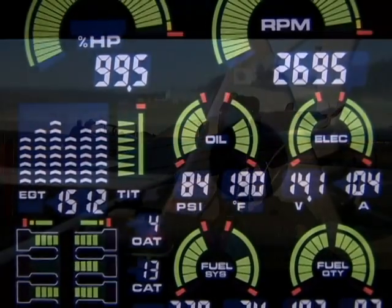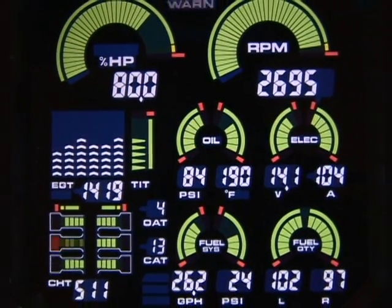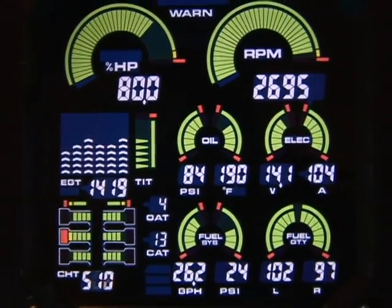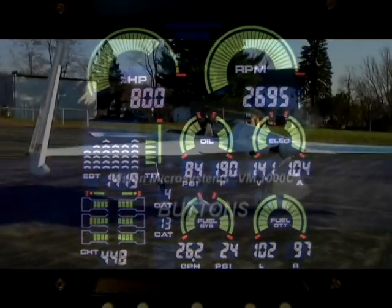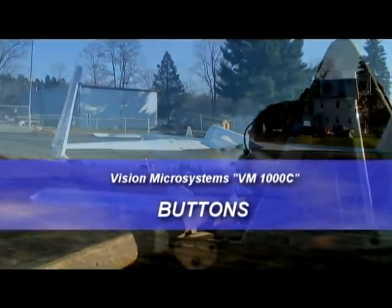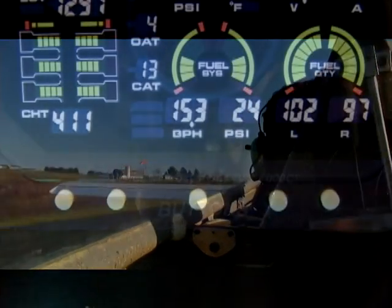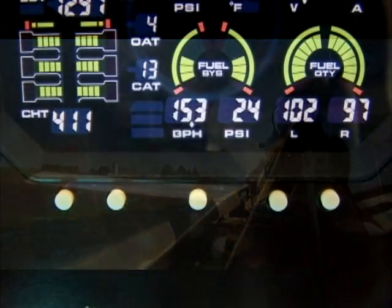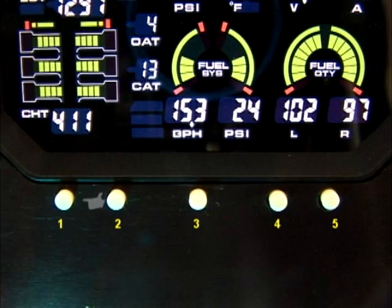The Vision Microsystems VM-1000C displays engine measurements on a liquid crystal display screen. There are five buttons on the bottom of the instrument. They will be referred to as buttons 1 through 5, starting with 1 on the left.